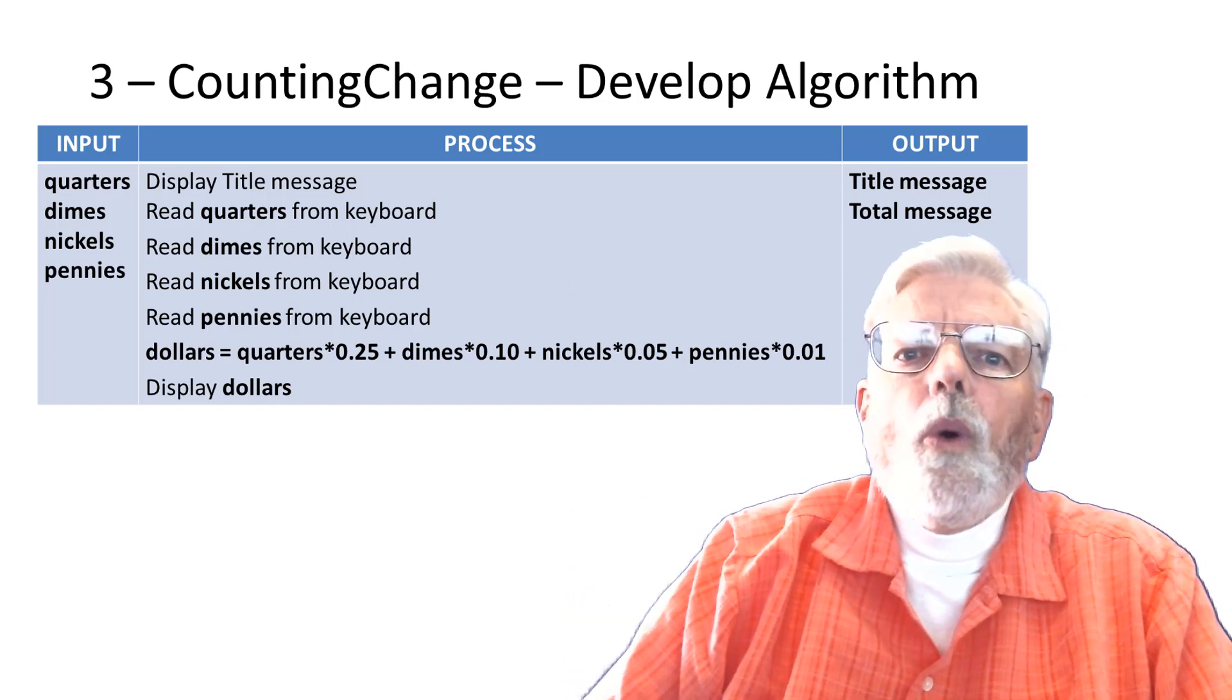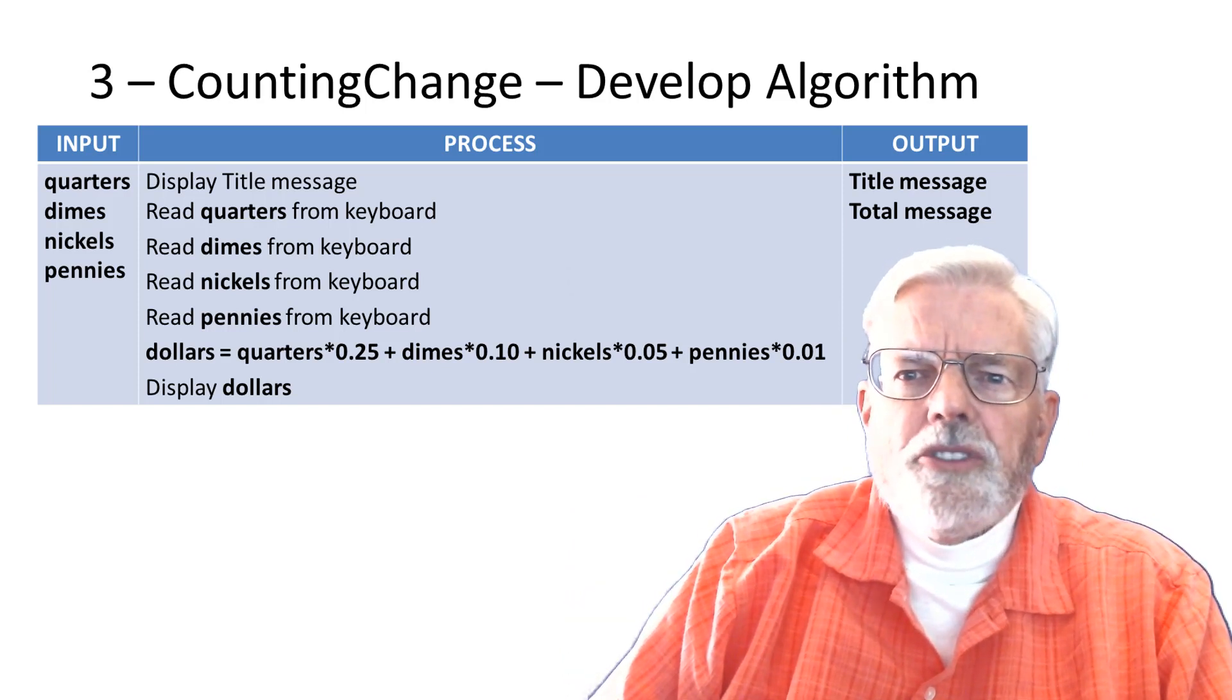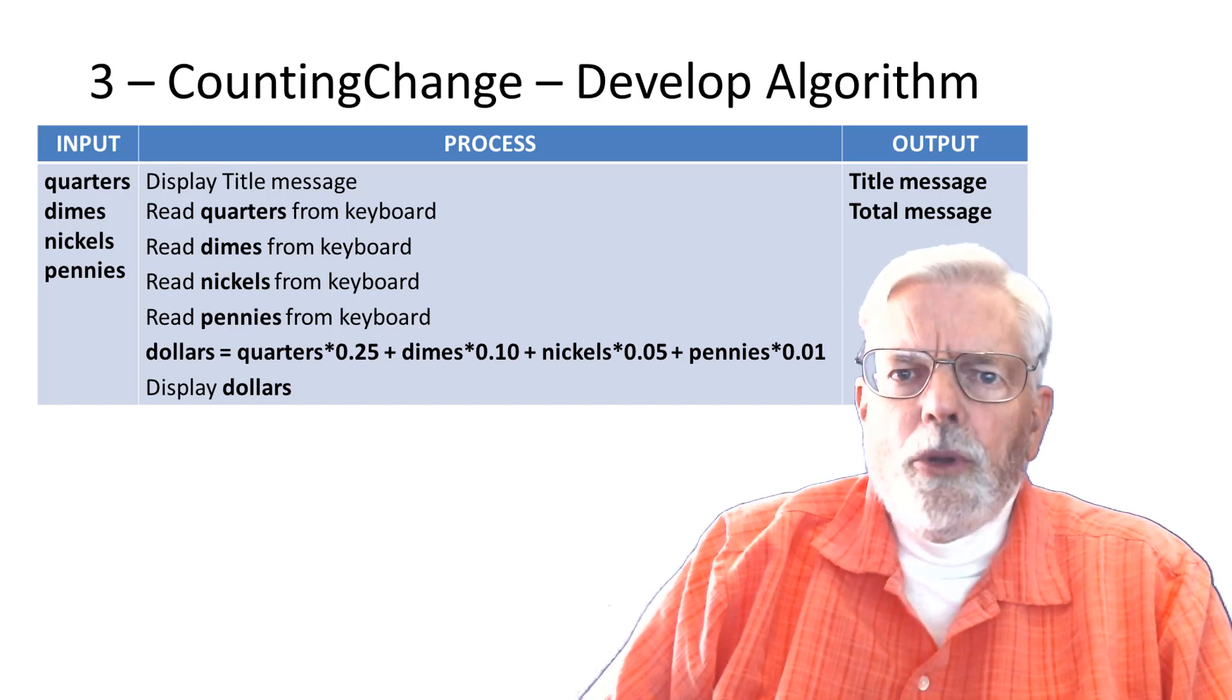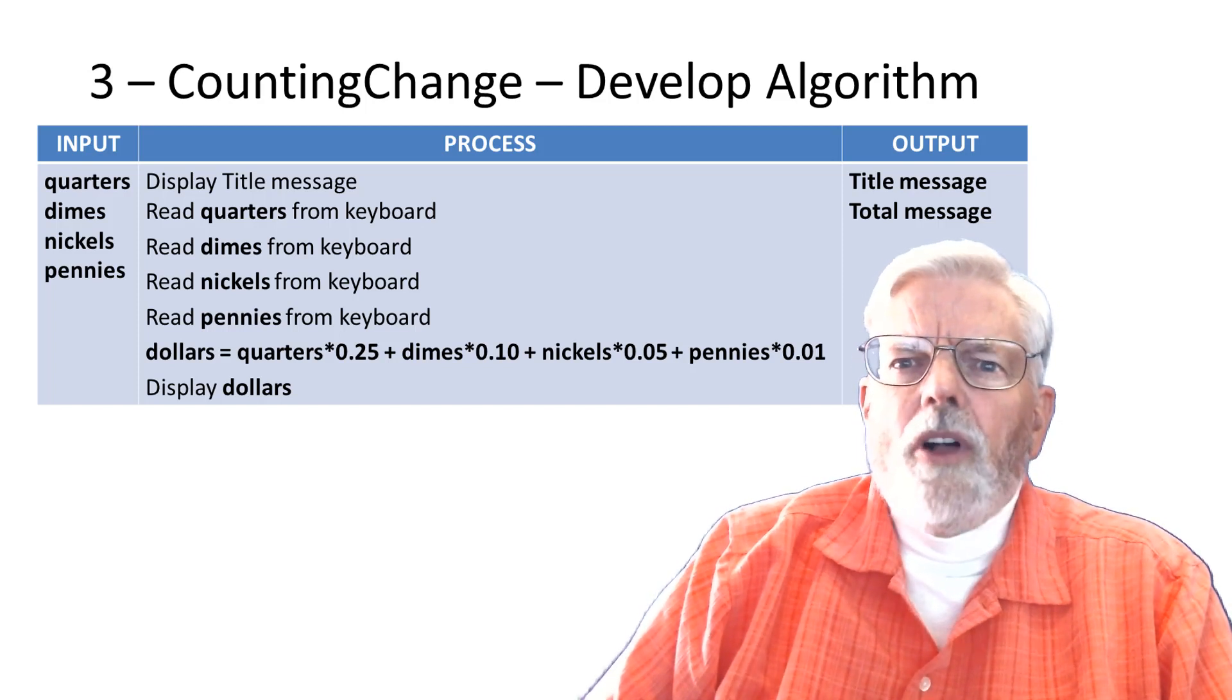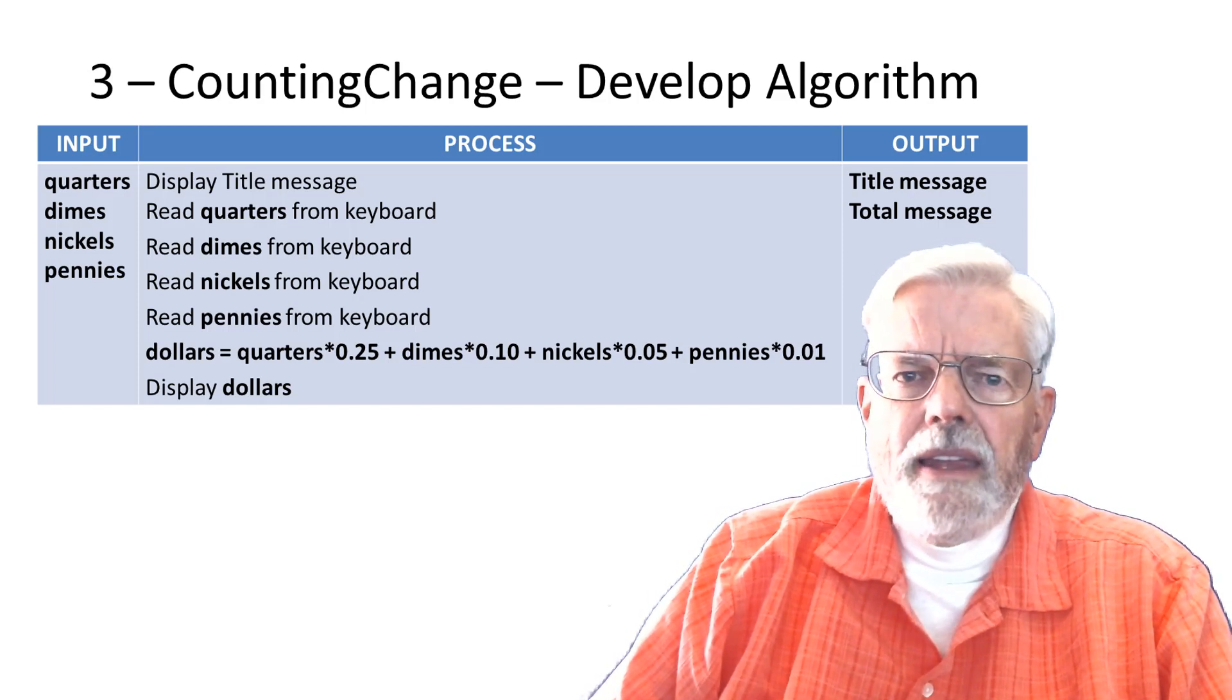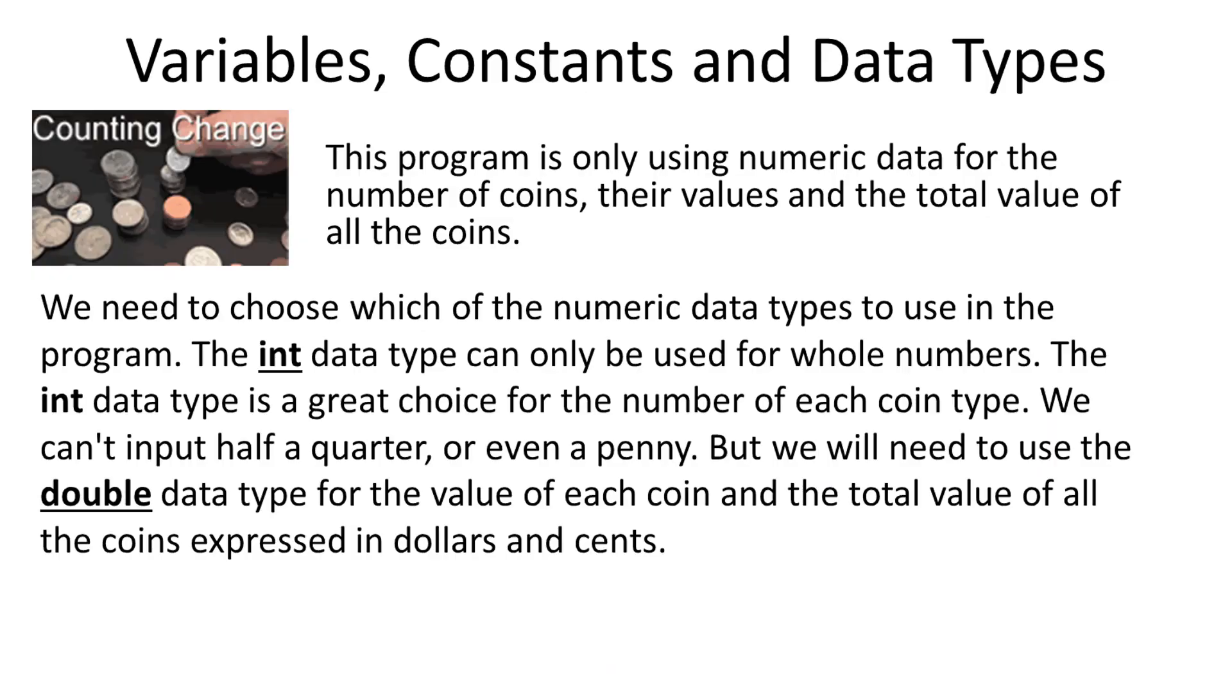We are going to read the number of quarters, dimes, nickels, and pennies. Compute the total of all the coins and then display that value on the screen. This program is only using numeric data for the number of coins, their values, and total value of all the coins.